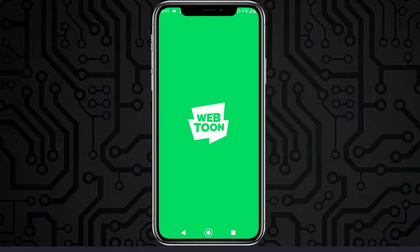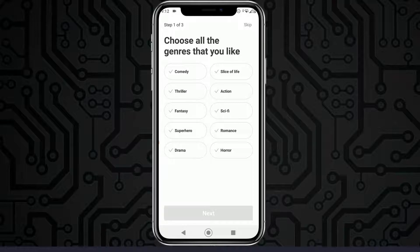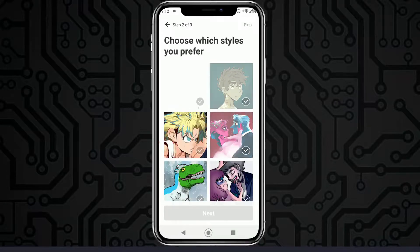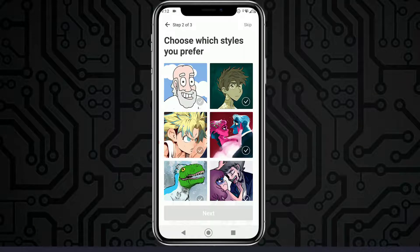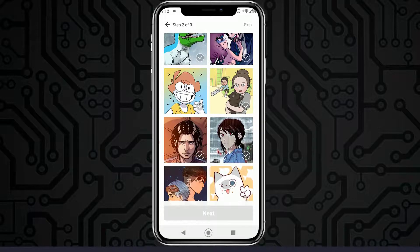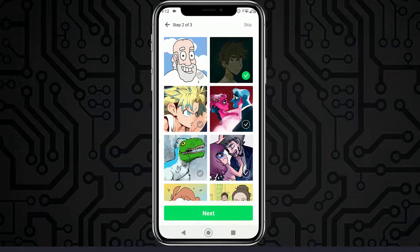Once installed, go ahead and open your Webtoons app. To sign up, you'll first choose all the genres you like reading about. I'm going to select some random ones like Fantasy and Sci-Fi, then tap on next. It then asks which art style do you prefer — I kind of like detailed ones.